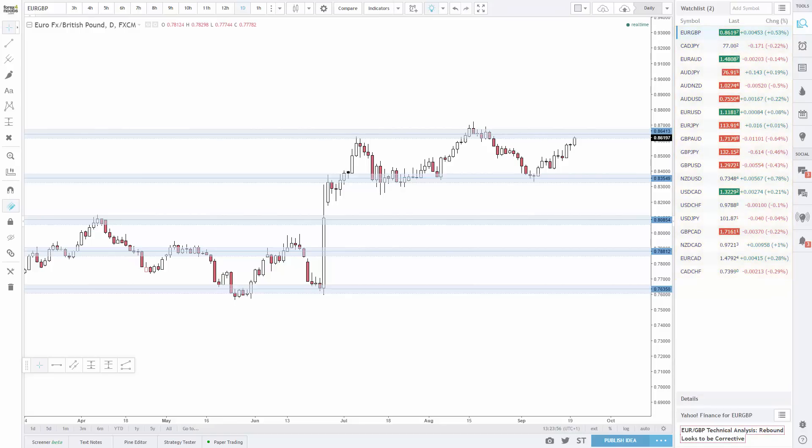Multi-time frame analysis means that I look at every time frame I have for each pair. I do not trade all of those time frames though, I use them for analysis. The only time frames I actually trade are the 3, 4, 6, 8, 12 and daily.